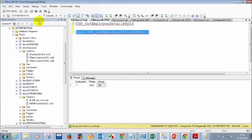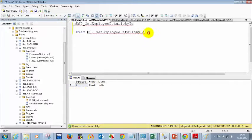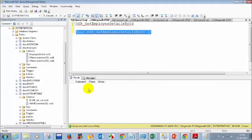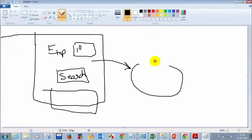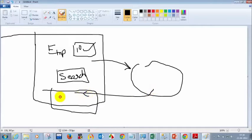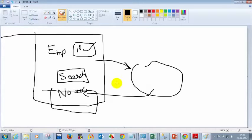Let me test — giving employee ID 1, then 2, now let me give 10. If I execute this I'm not seeing any records. So in the UI, when the person enters 10 and clicks Search, this calls your stored procedure. The stored procedure passes parameter 10, but we haven't written any record, so you will see no records found because we don't have employee 10 in the database. The stored procedure 'get employee details by ID' will not return any data.